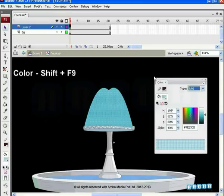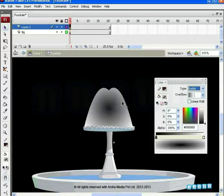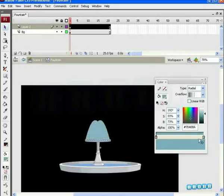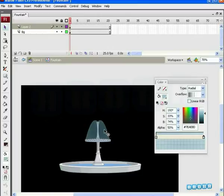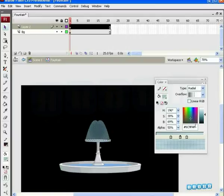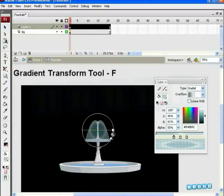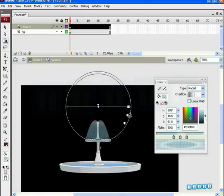Select it and click on the Radial Fill option in the color palette. Use a Radial Fill as seen in the video. Two buckets are visible on the Colors dialog box. Decrease the Alpha of color.